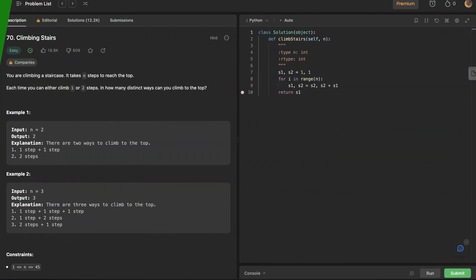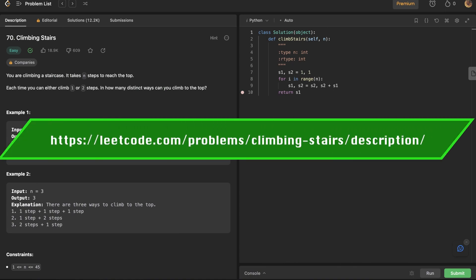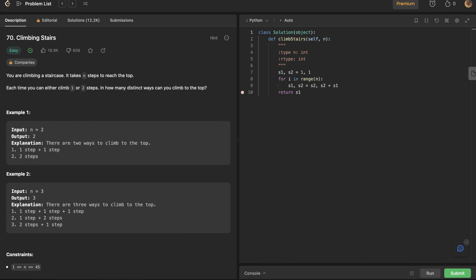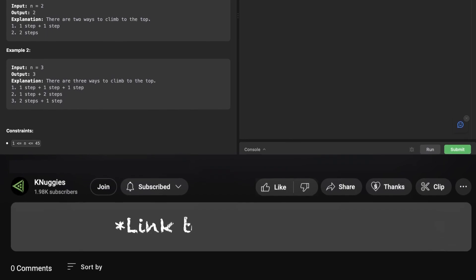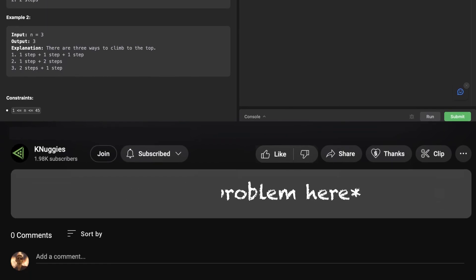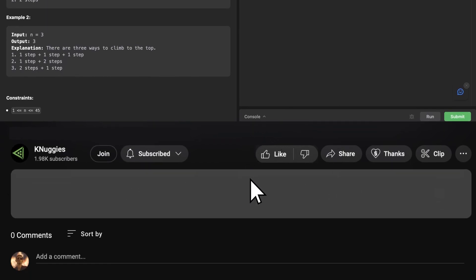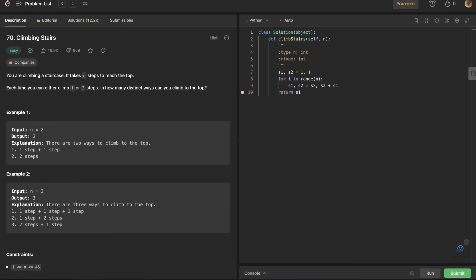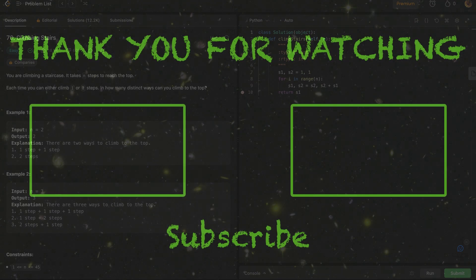This lesson has been based on the challenge problem on LeetCode at the following address — be sure to head over there and try this problem for yourself. There's a link in the description. If this video helped you, be sure to like the video and leave a comment below. That's it for this challenge problem. Until next time, keep on coding on.